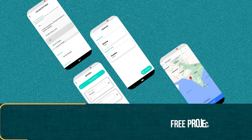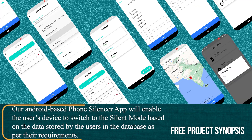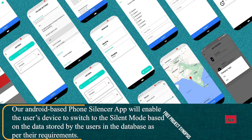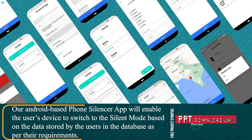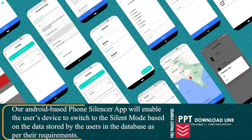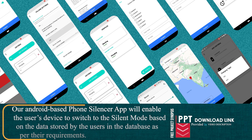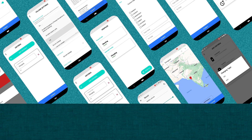Our Android-based Phone Silencer app will enable the user's device to switch to silent mode based on the data stored by the users in the database as per their requirements.